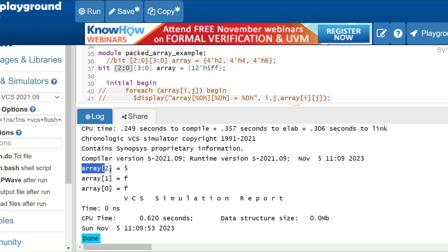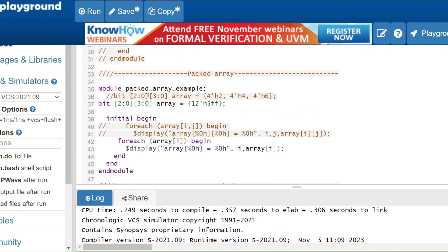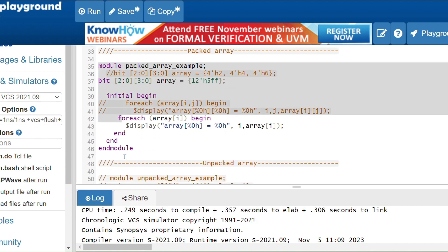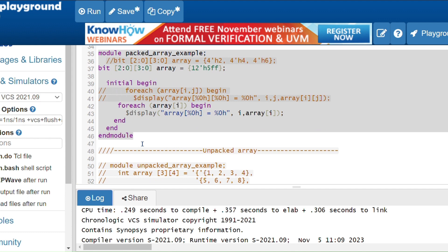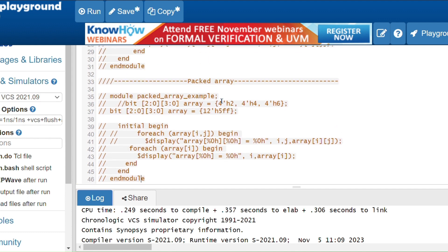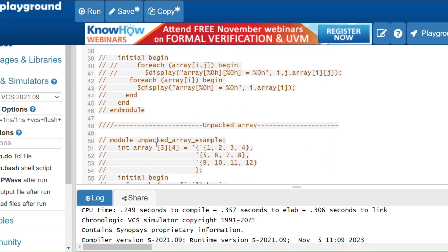Running the code, you can see array[2] is 5, array[1] is F, array[0] is F. F is a 4-bit value 1111. So the total is a 12-bit element which is the packed array. In packed arrays we mostly don't use tick because the target and source are both compatible packed types.